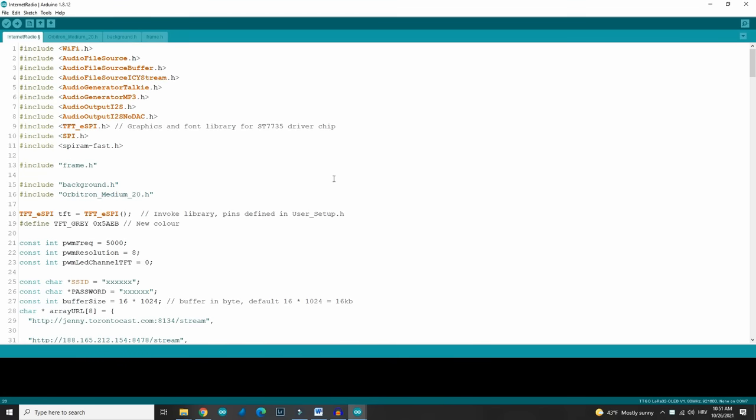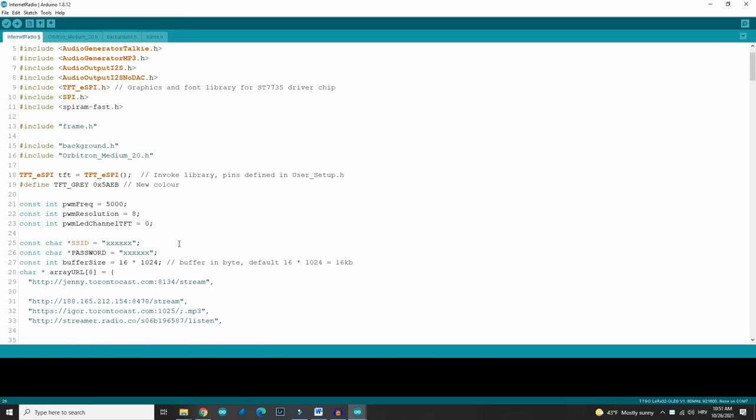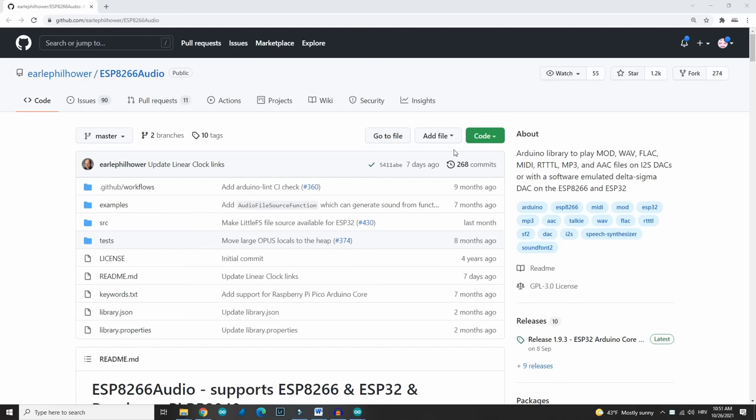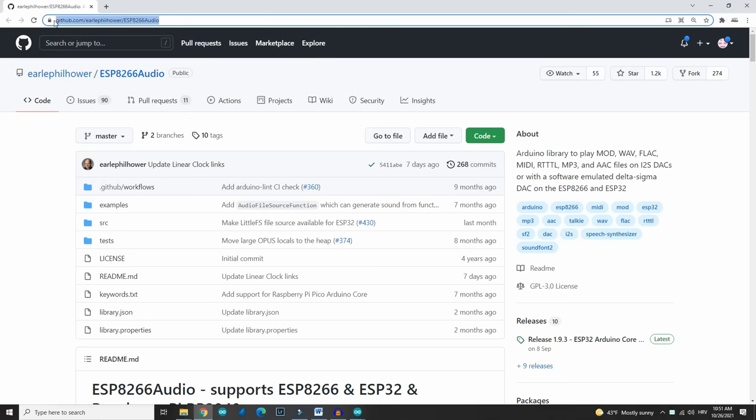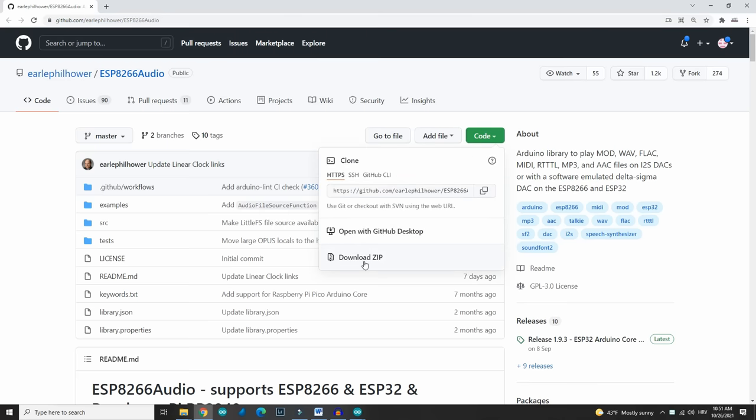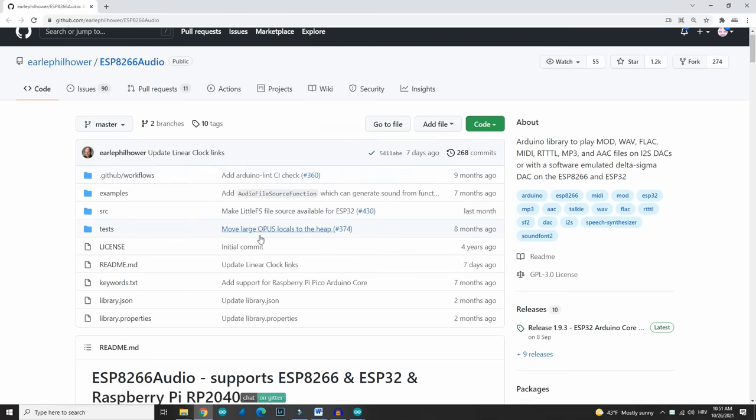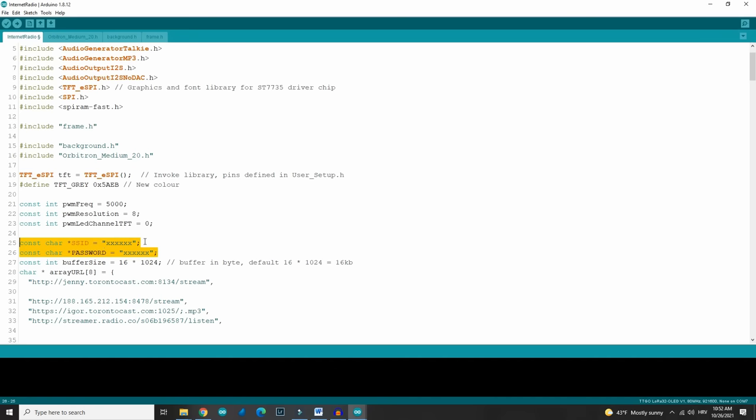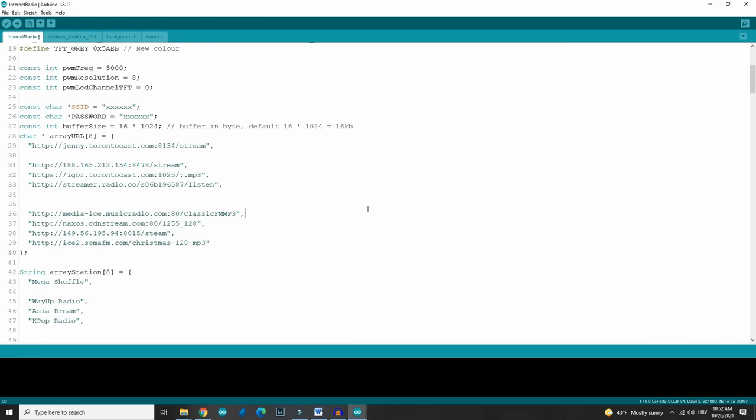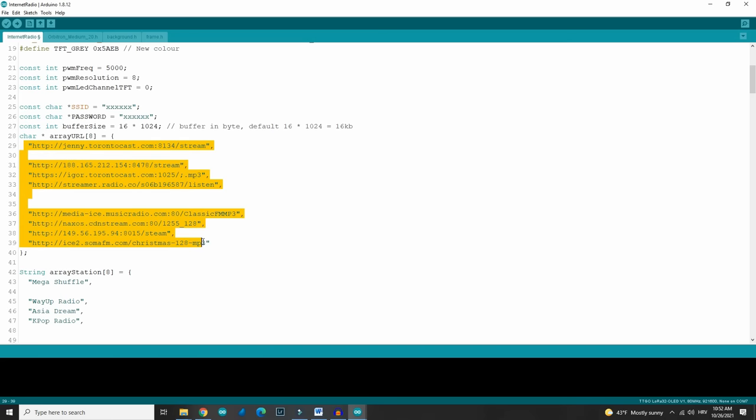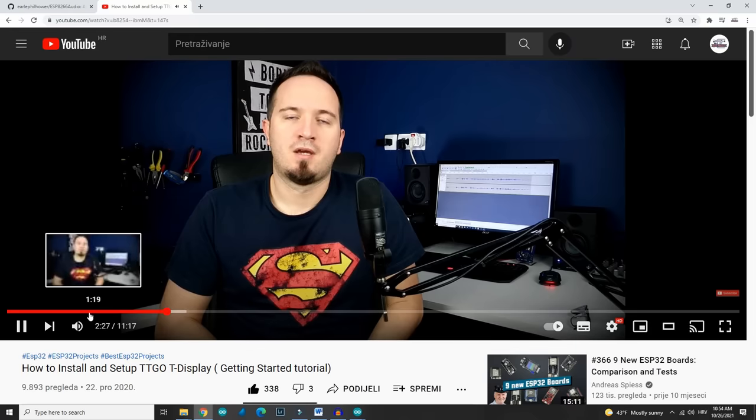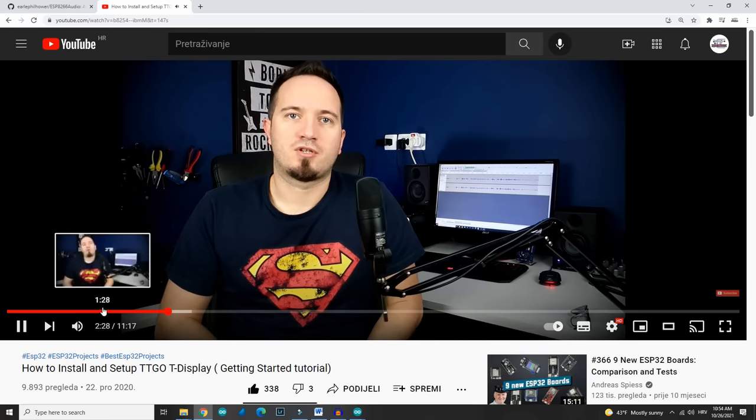Let's see how to make this. In the description you can find code for this project. Also, you will need to install couple of libraries. Like this audio library. Don't forget to insert your Wi-Fi SSID and password in code. And that's it.